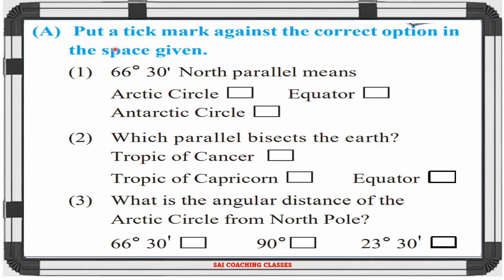Question 8: Put a tick mark against the correct option in the space given. First: 66 degree 30 minutes North Parallel means — Answer: Arctic Circle. Second: Which parallel bisects the Earth? — Answer: Equator. Third: What is the angular distance of the Arctic Circle from the North Pole? — Answer: 23 degree 30 minutes.